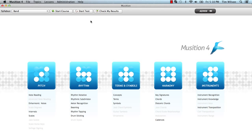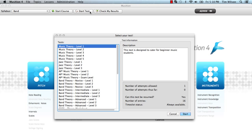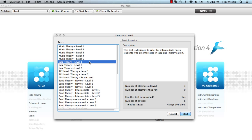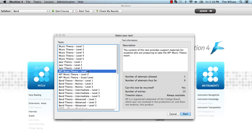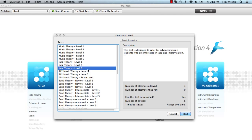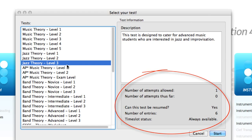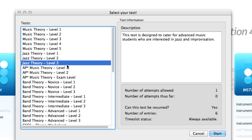Students can begin a test or worksheet by clicking on this Start Test button. Aurelia and Musician come with a large range of built-in tests and worksheets, saving you loads of time. Once the student selects a test, he or she will be able to view some basic information relating to the number of attempts, resumption, test length, and whether any time slots have been allocated for that test. We have other detailed tutorial videos on our website that show you how to create and assign your own custom tests and worksheets. These are very powerful, allowing you to tailor content to your own curriculum.